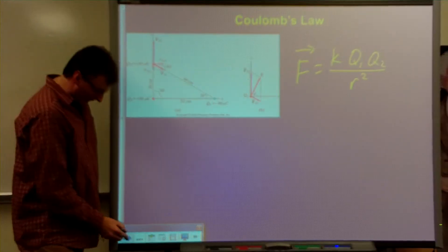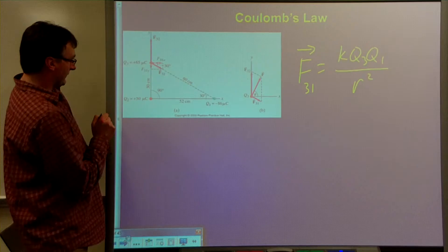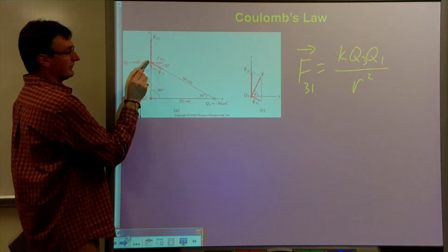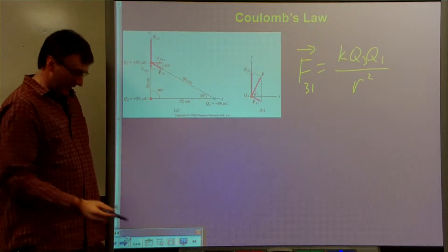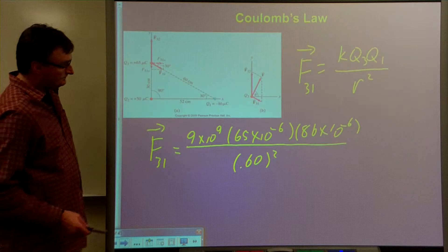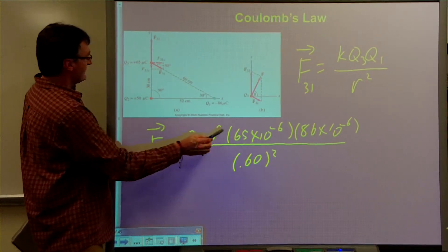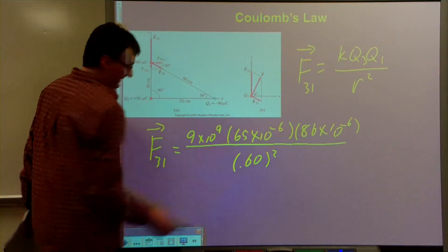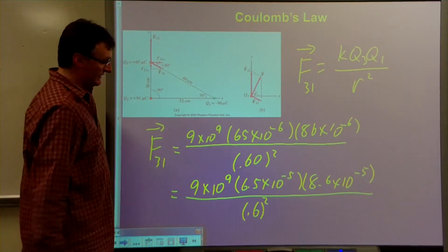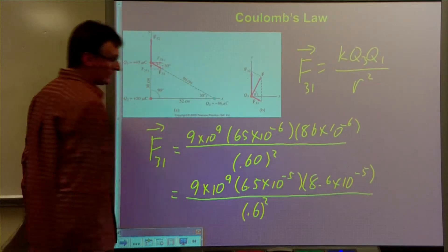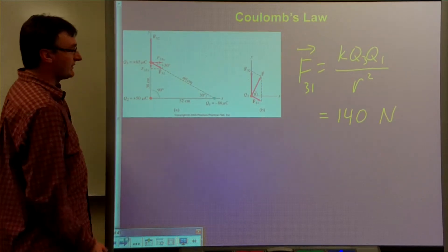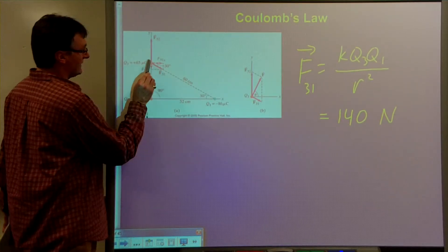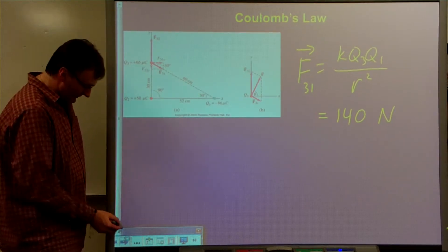There's our formula for electric force. The force of 1 on 3 will be the universal constant times the charge of 3 times the charge on 1, divided by the distance between them squared. So let's put those numbers in. This is 65 microcoulombs and 86 microcoulombs — notice I don't put the minus sign in here. That's going to be 6.5 times 10 to the minus 5 coulombs and 8.6 times 10 to the minus 5 coulombs. When we work that out, we get 140 newtons. So the force of 1 on 3 is 140 newtons in that direction.